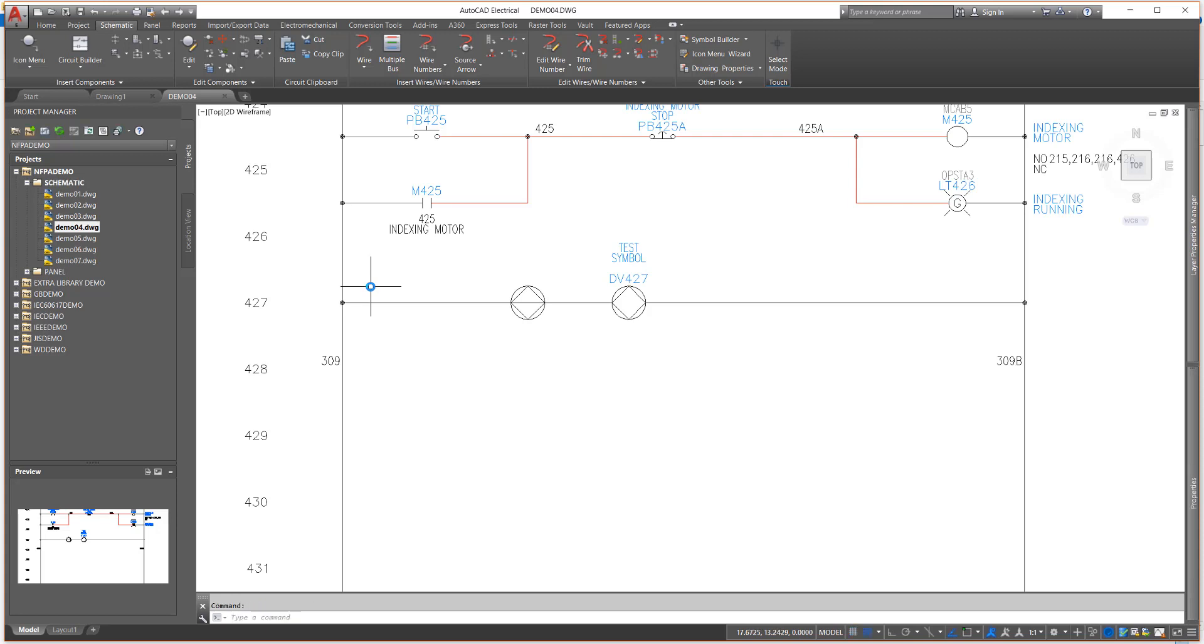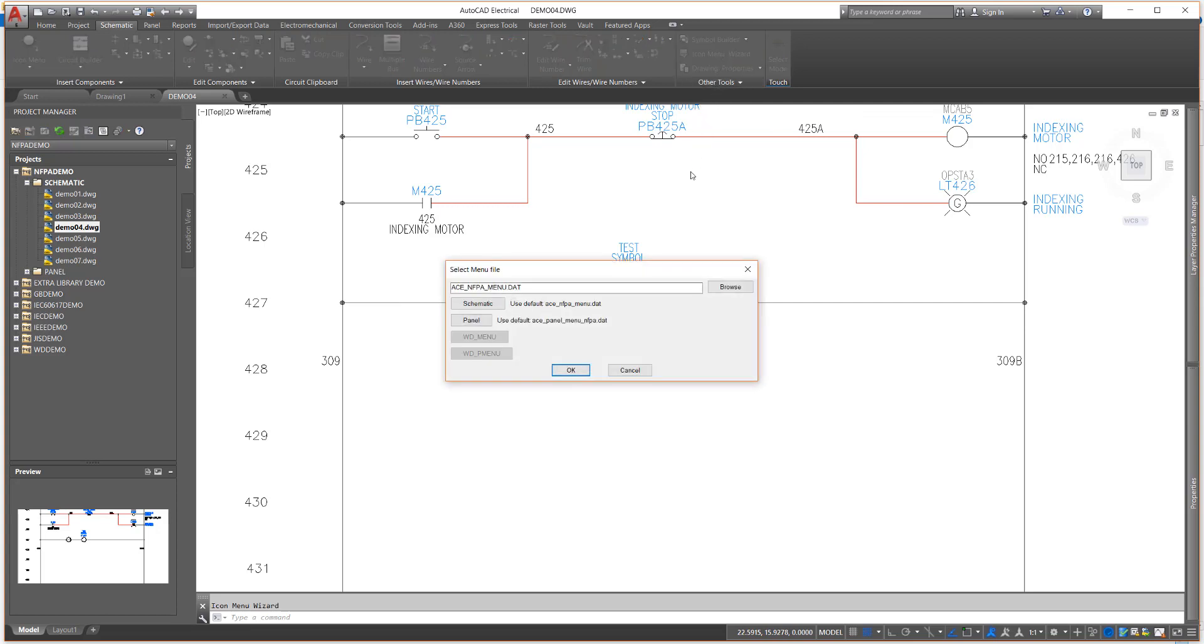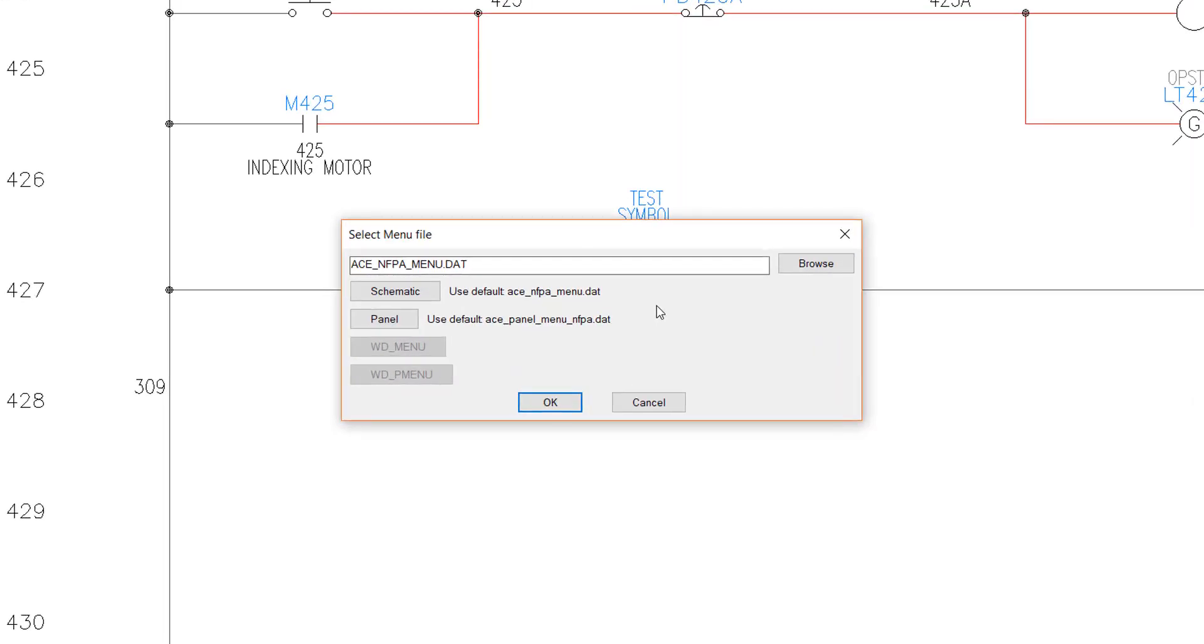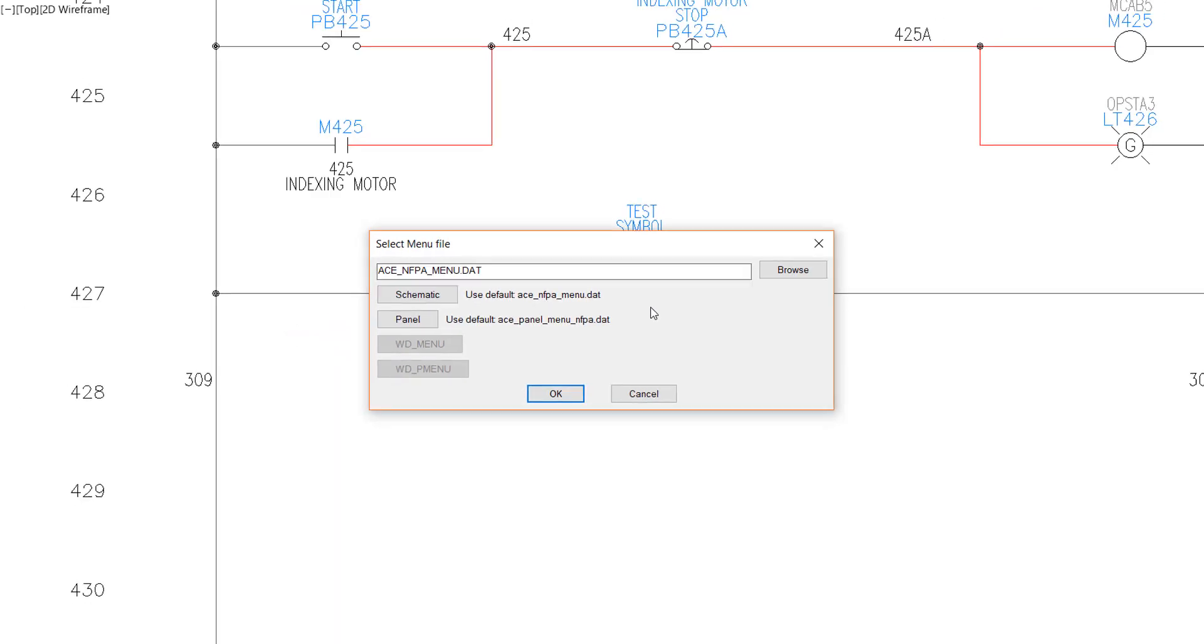The Icon Menu Wizard makes modifying the icon menu extremely easy, even easier than using the standard AutoCAD CUI editor. When you enter the Icon Menu Wizard, you are prompted to select the menu you wish to edit, generally either the schematic or the panel menu. The menus set for the current project are displayed on the default buttons.